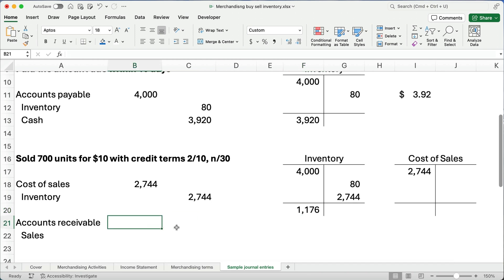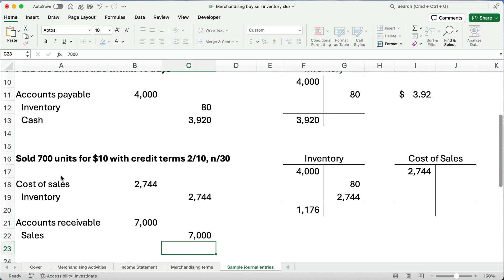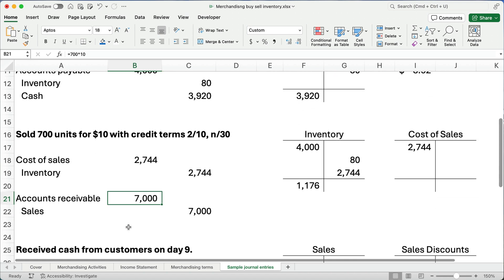All right, how much do they owe us? Well, we made a sale for 700 units, times $10 each, so that's $7,000. So, we have revenue sales, or sales revenue. That's our revenue account, and then we set up an asset for $7,000. Now, remember, what's the definition of revenue? Anytime you receive an asset, because you sold a product or service. Here, we sold products, and we received an asset called accounts receivable. We don't receive cash yet. If we received cash, we wouldn't have to give them credit terms, right?